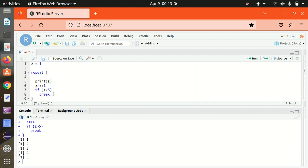This is how we can make use of conditional statements and looping statements in R. I hope you understood both concepts. See you in the next video. Thank you, guys.